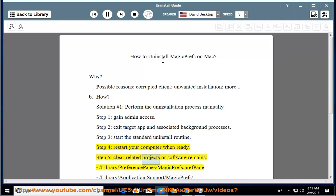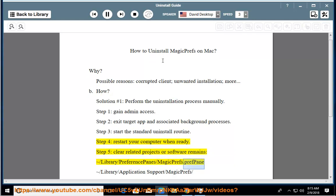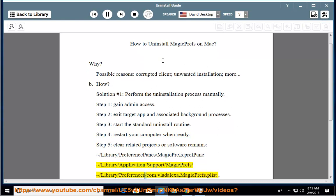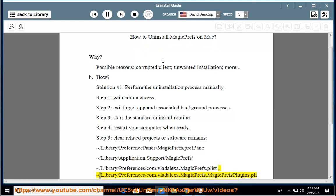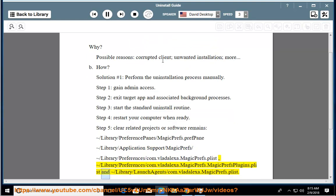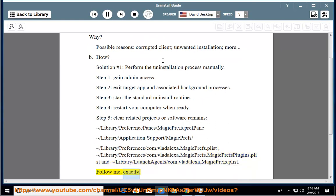Step 5: Clear related projects or software remains. Remove the following files: /Library/PreferencePanes/MagicPrefs.prefPane, /Library/Application Support/MagicPrefs, /Library/Preferences/com.blade.lexa.magicprefs.plist, /Library/Preferences/com.blade.lexa.magicprefs.magicprefsPlugins.plist, and /Library/LaunchAgents/com.blade.lexa.magicprefs.plist.